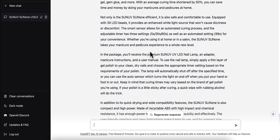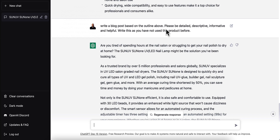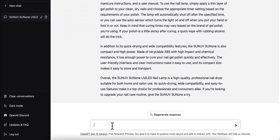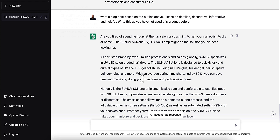Something else you can do is tell it to include H2 headings. You can also specify a word count — 'please make this a 750-word article.' Sometimes it will hit the count and sometimes it won't. If you find it cuts off and doesn't do the whole thing, just tell it to 'continue' and it's going to pick up right where it left off and complete the rest of your article. This is an article you could throw straight onto your website and publish.